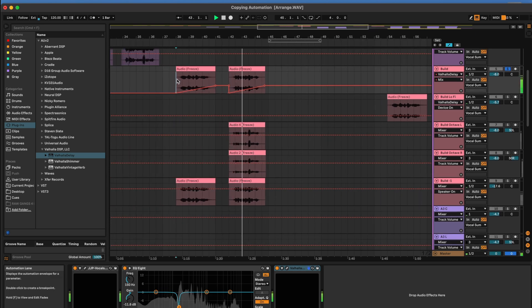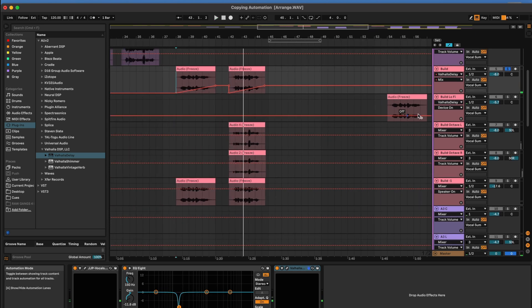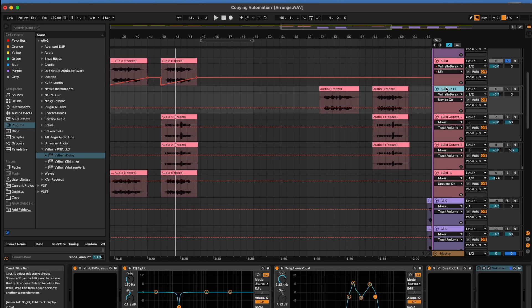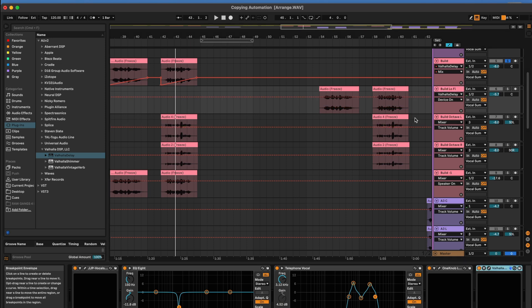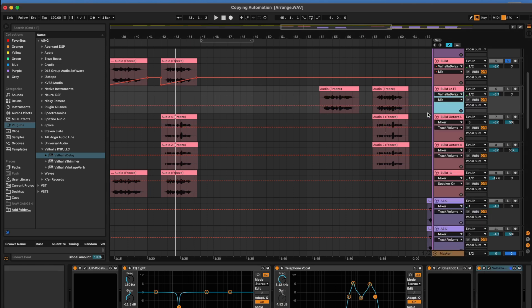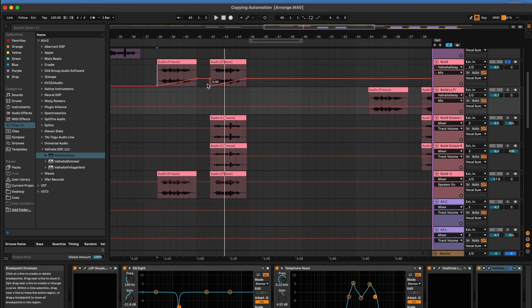Alright, so you can hear the automation. That's what I want to copy over to the other track that's processed a little bit differently. So I'm going to select that track. Turn on the delay and then make sure in the automation bars that they match so that I'm changing the same parameter.